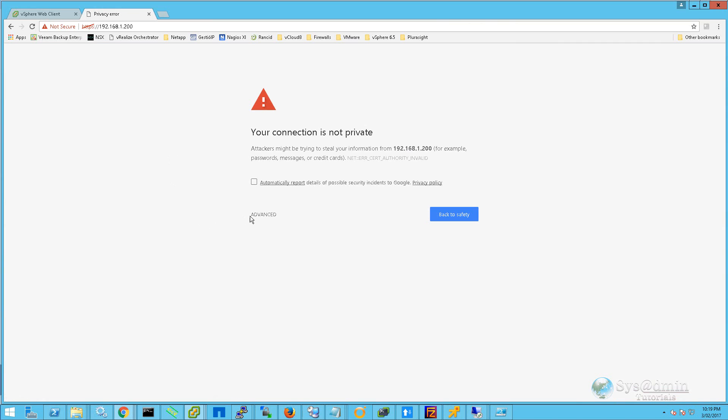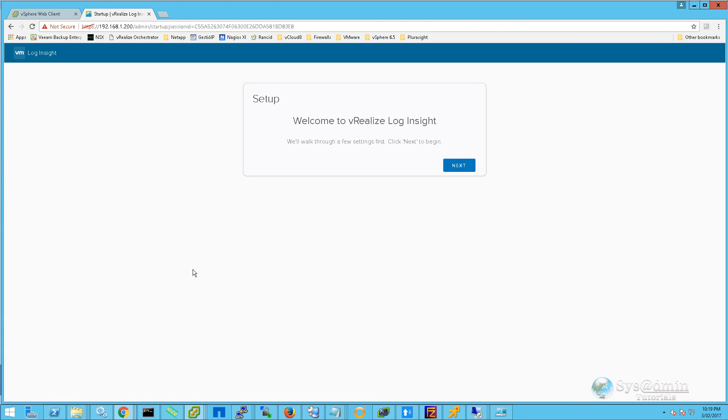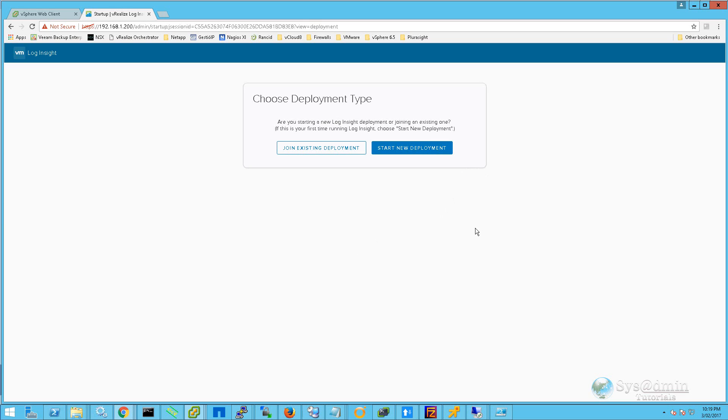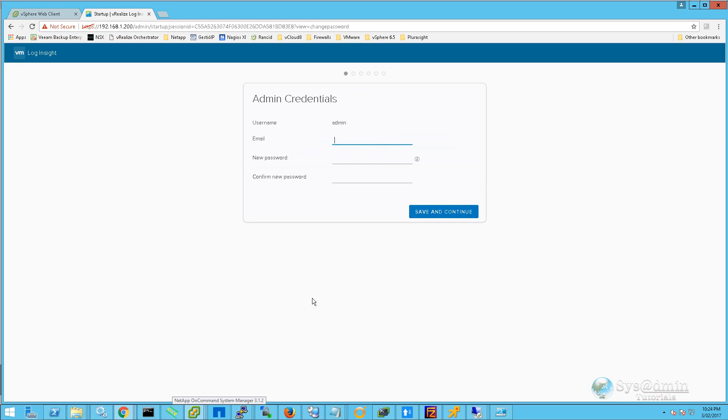We will accept the certificate warnings, and we have arrived at the setup wizard for vRealize Log Insight. First up, we'll click on Next. We'll click on Start a New Deployment.